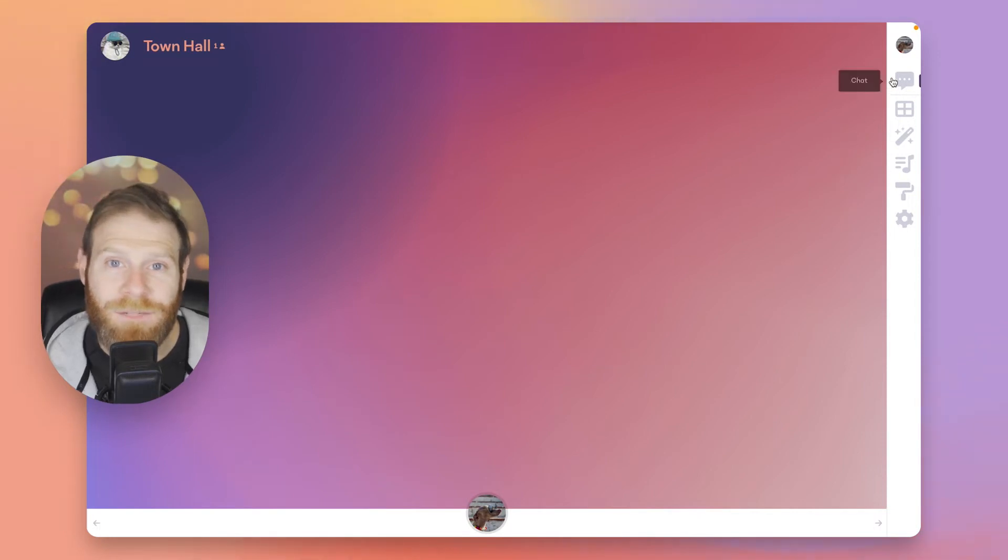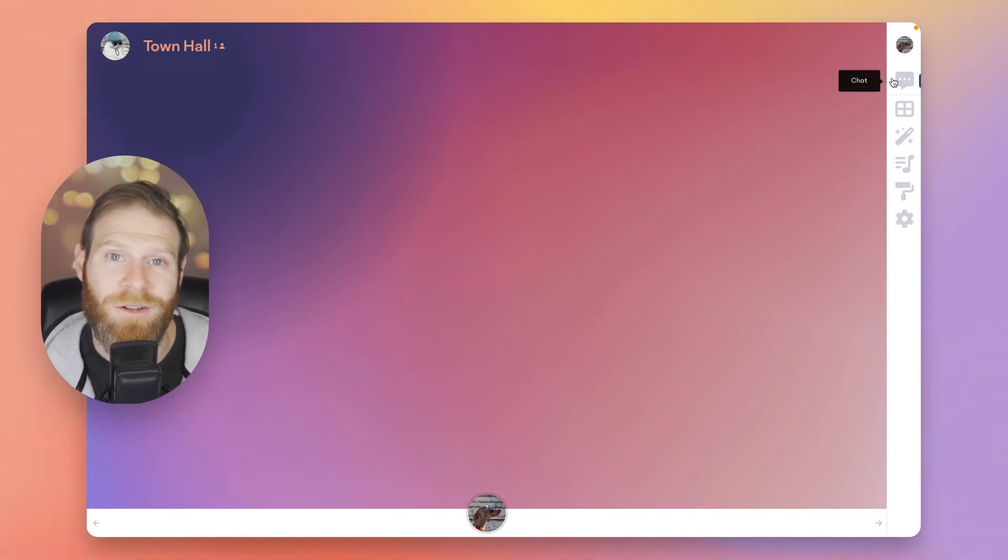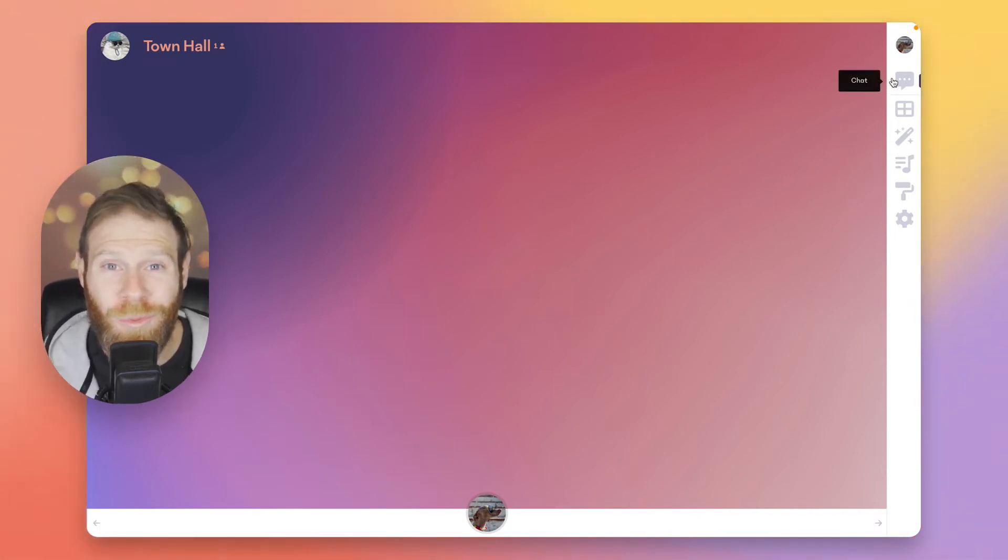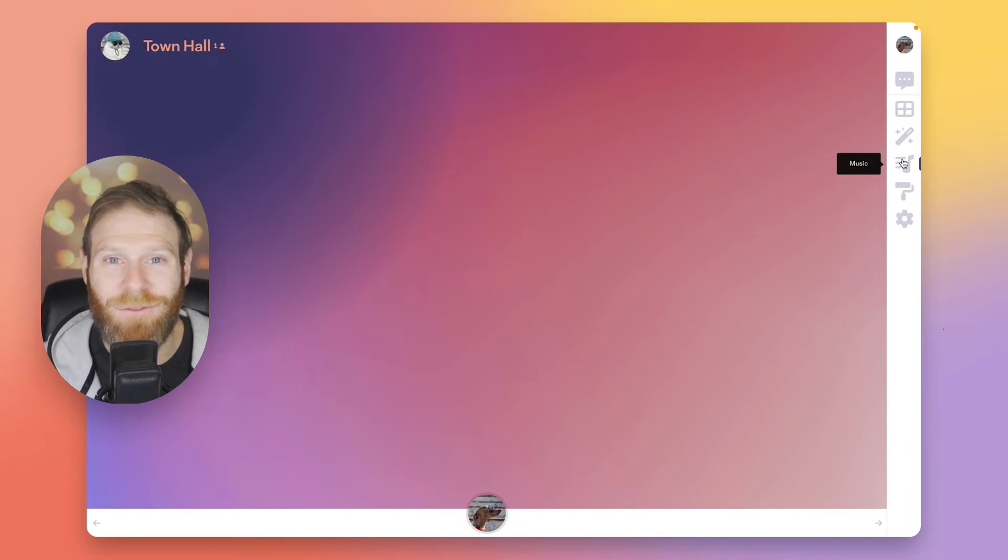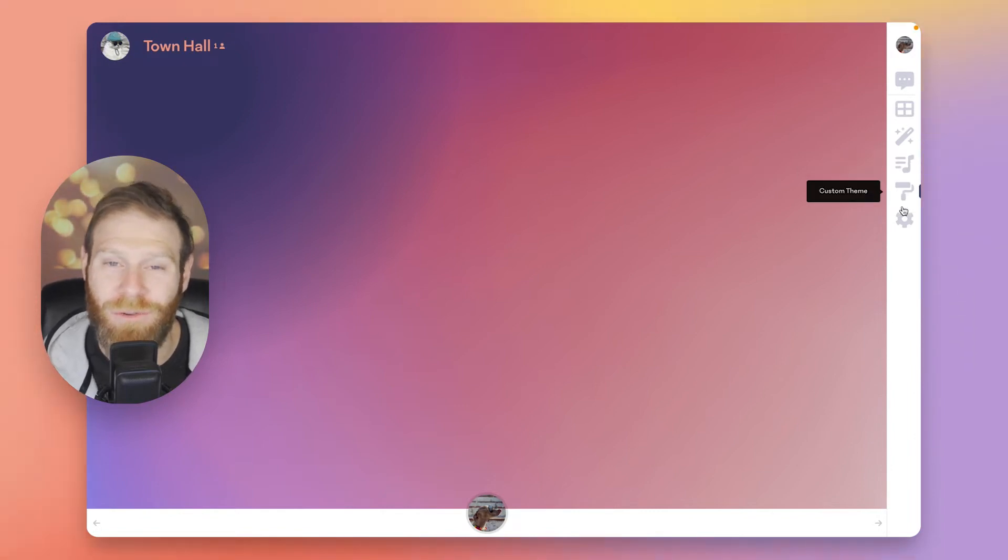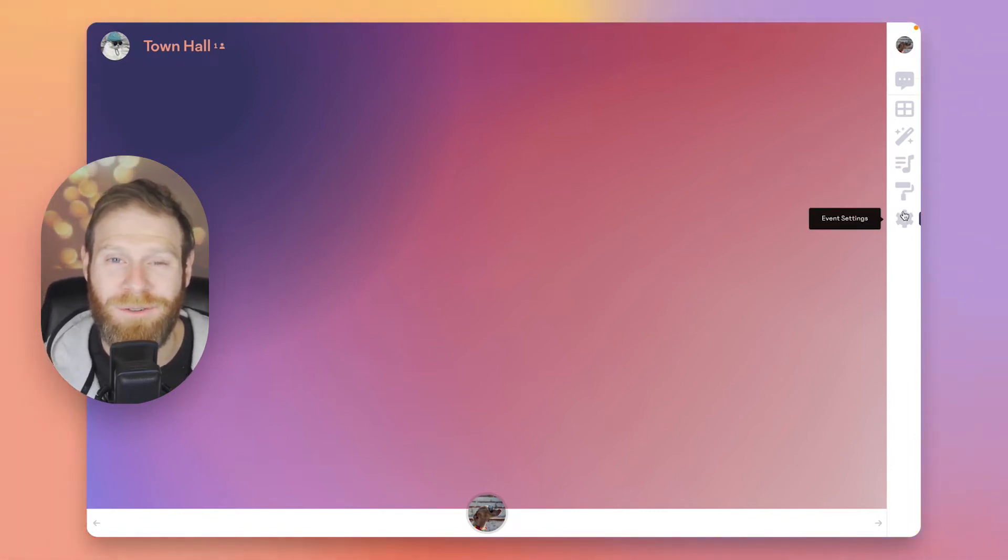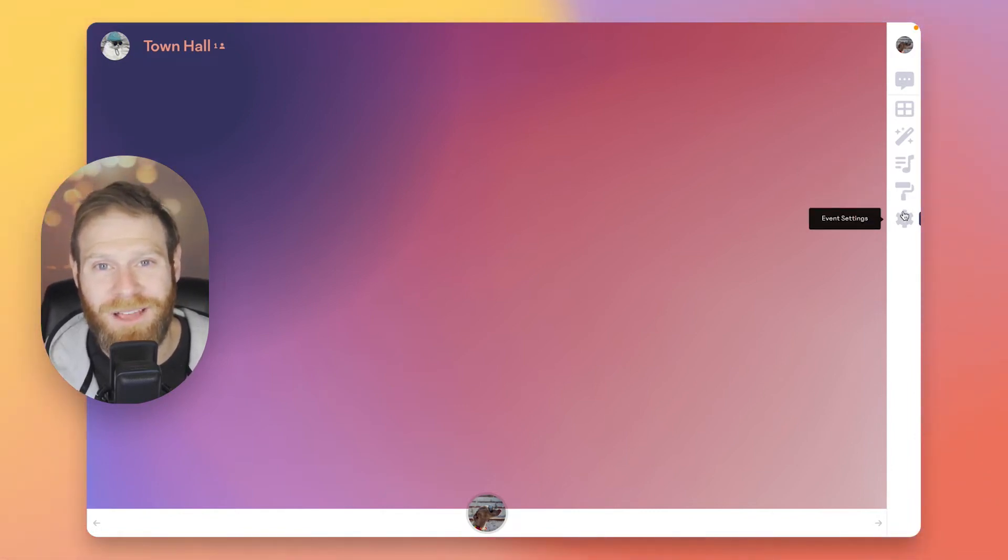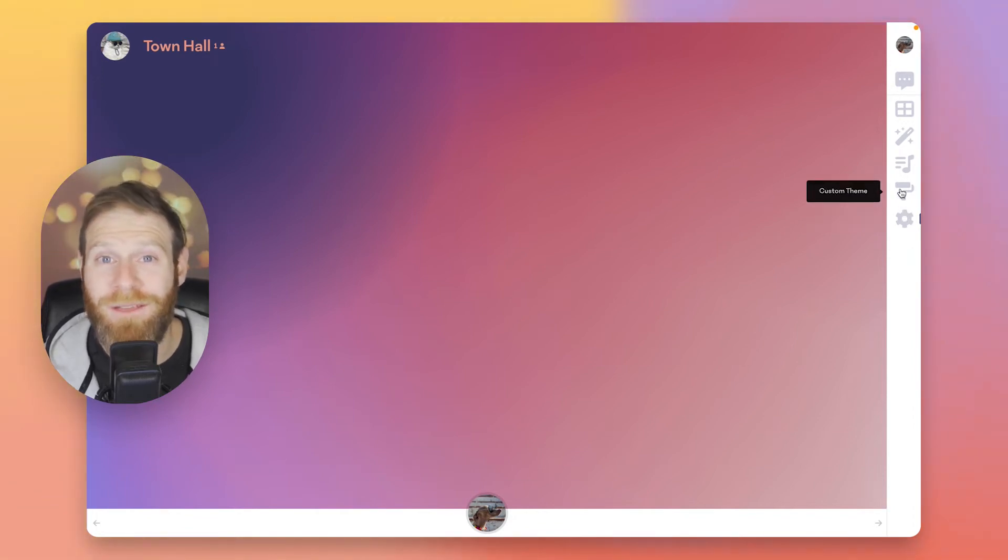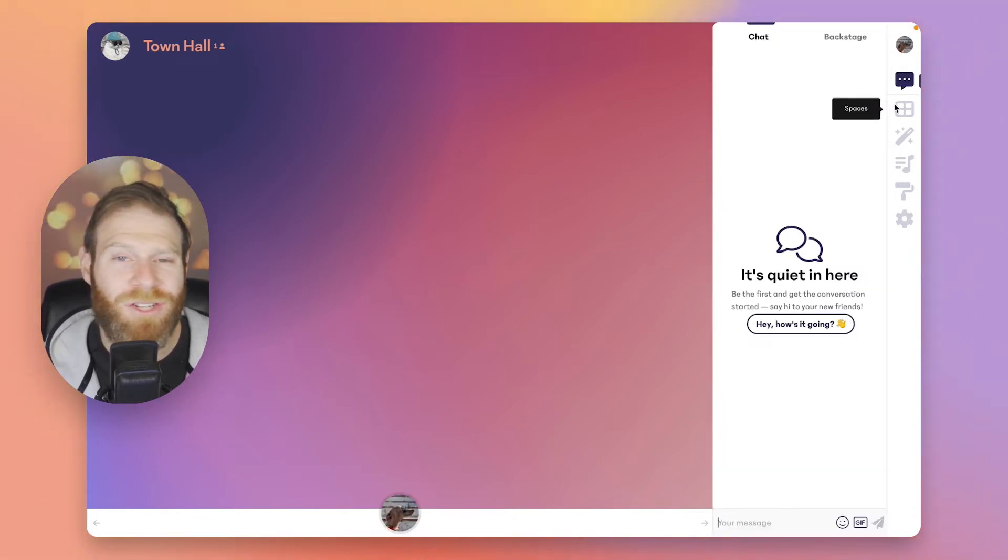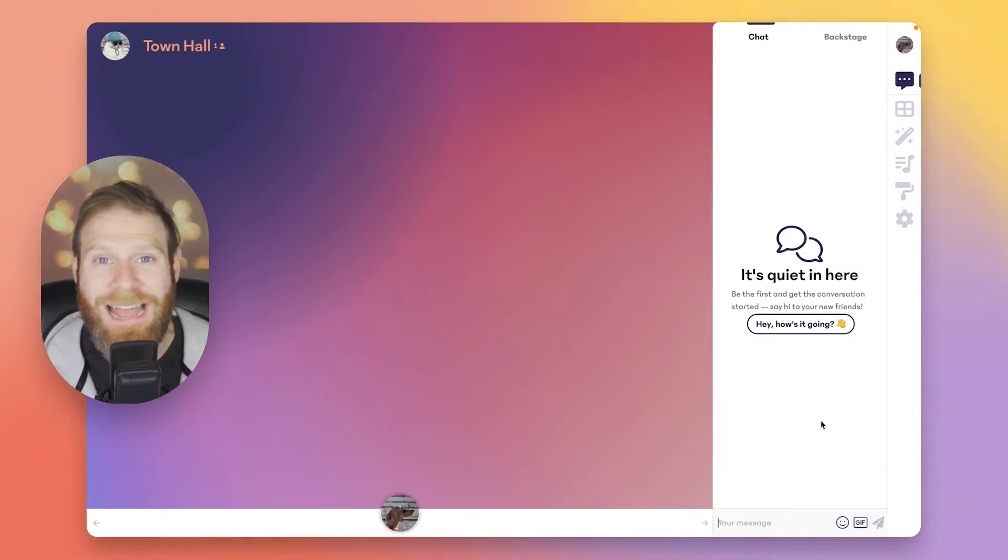Now the best way to get to know Venue is to just work your way down the right-hand side menu. You can always hover over the icons to learn more about what they do, and trust me, after your first event you'll know them all by heart. First up, we have chat. Chat is where it's at in a Venue event.